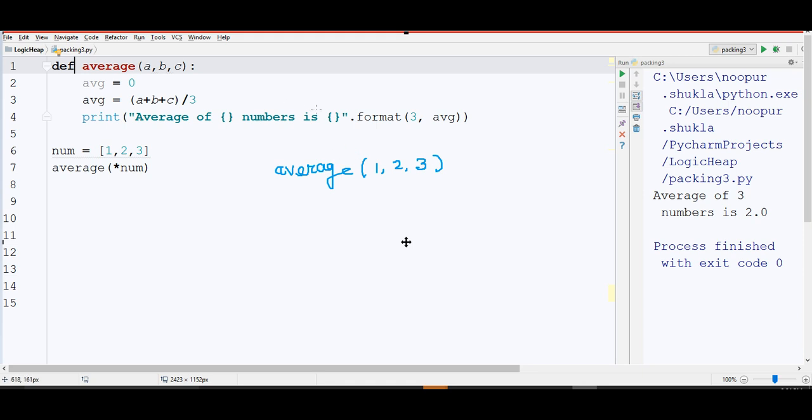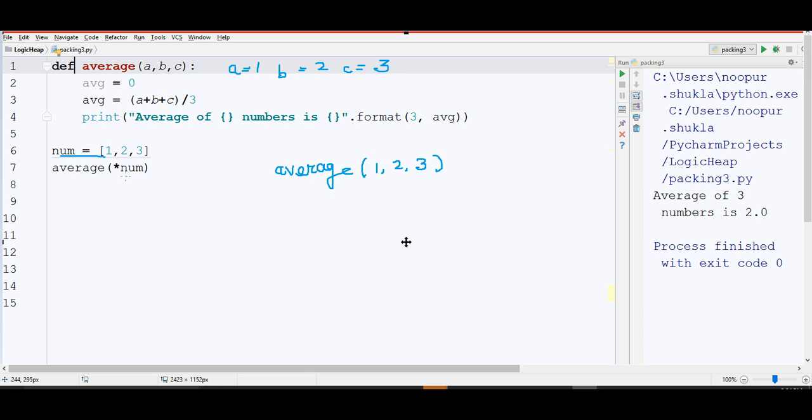And here, if you see at its definition, a should have 1, b should have 2 and c should have 3. But now, I have a list num, and I just want to take average of all the numbers present in this num.